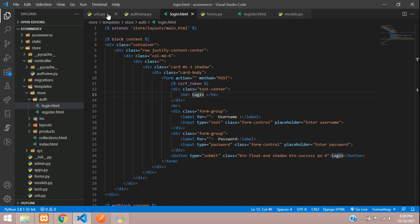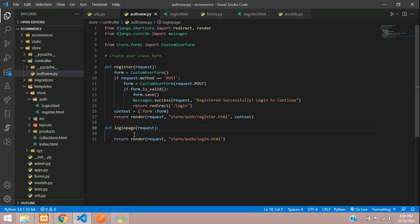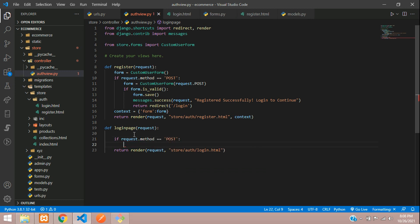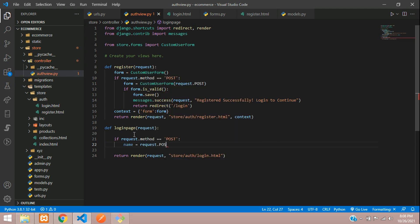When the submit button is pressed it goes to the same URL — login — and into this function. We check with request.method: if request.method equals POST, we are going to fetch the username and password. So name = request.POST.get(...).